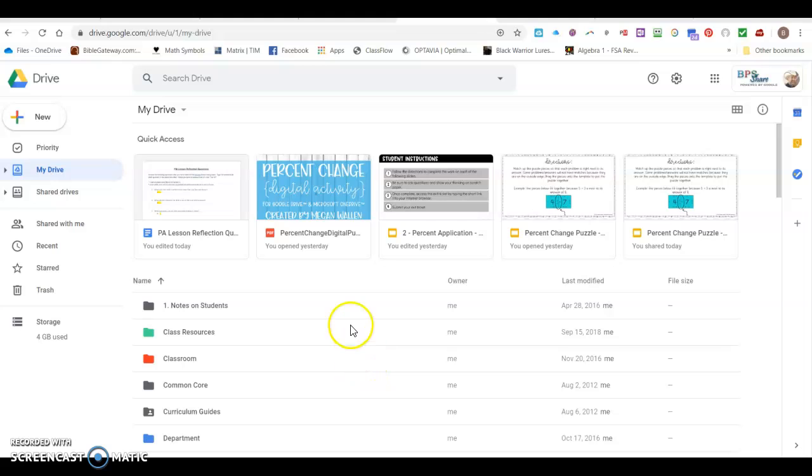So what you may not be aware of is that when a student responds to an assignment in Google Classroom, Google Classroom automatically creates a folder on your drive and stores that student work in the folder. So I'm going to show you right now where to find that.